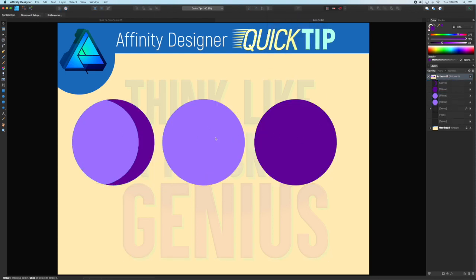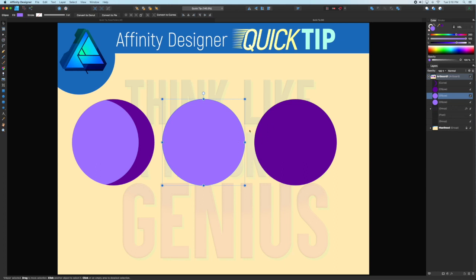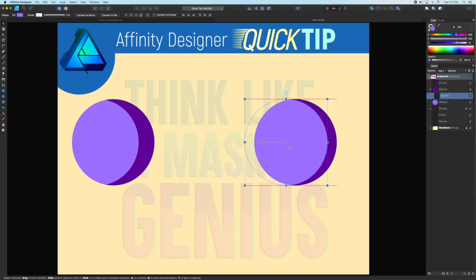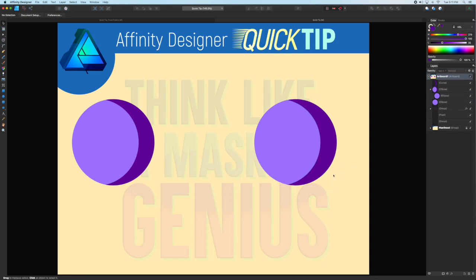By thinking like a masking genius, we'll reverse the process and make the dark circle a clipping mask for the lighter circle which is on top now. By moving that light circle around, we can actually increase the size of the shadow dynamically.